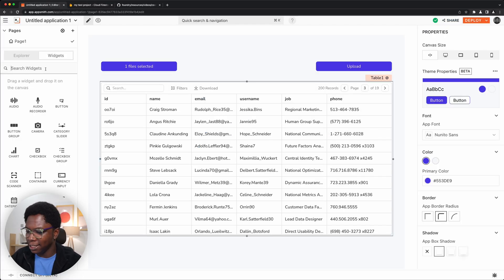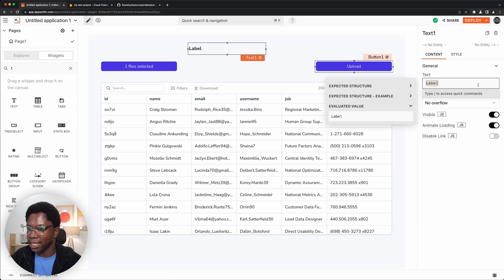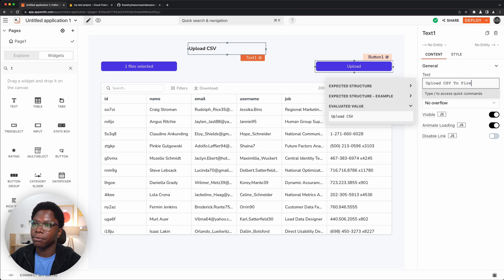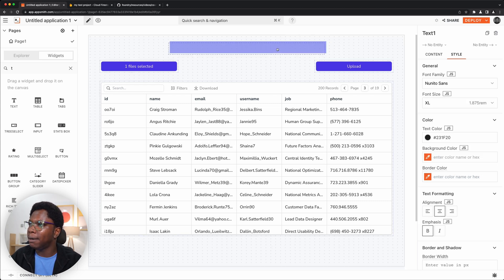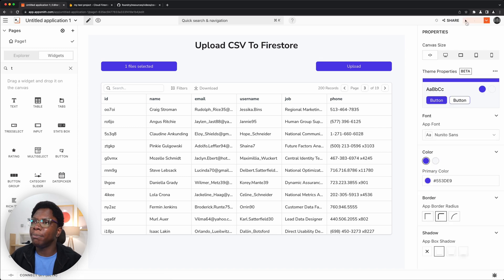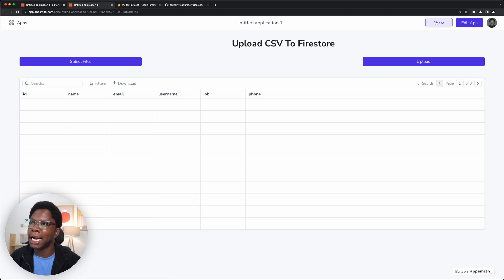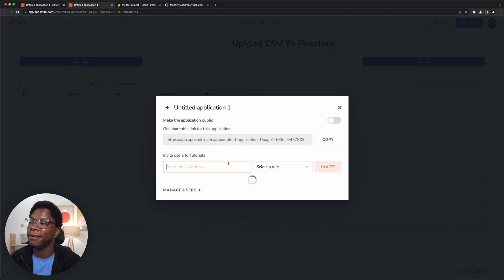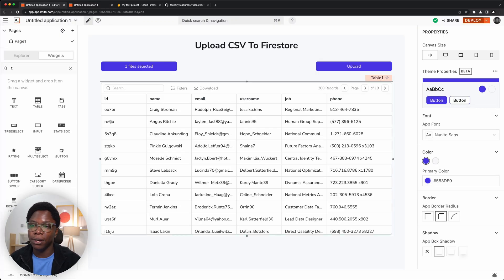I'll wrap up this application by adding a text widget with the title 'Upload CSV to Firestore.' I'll set the font size to extra large — and we have a really nice app built here. Now that this is done, I can deploy the app, which is awesome. I can also share this app with friends by adding their email ID, and they'll have access to the deployed application.